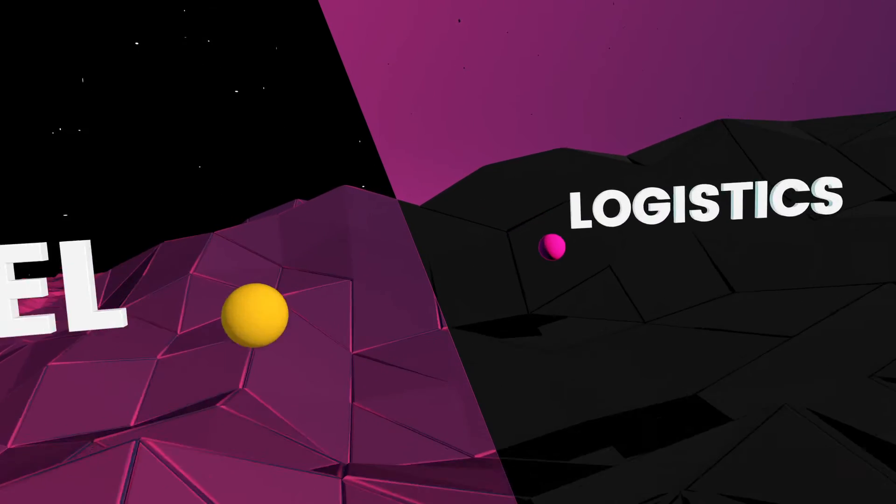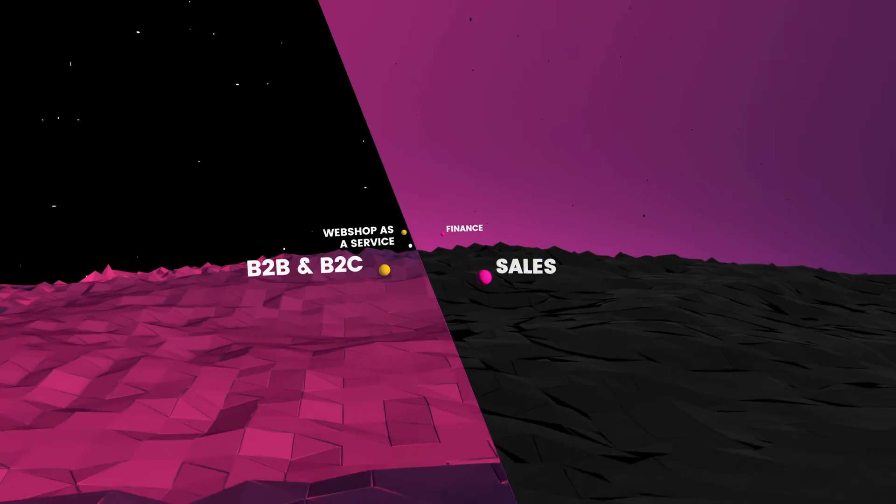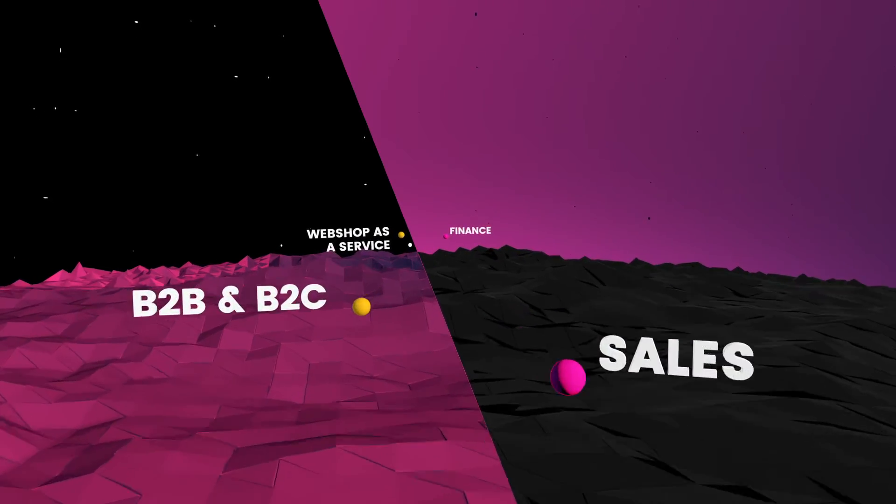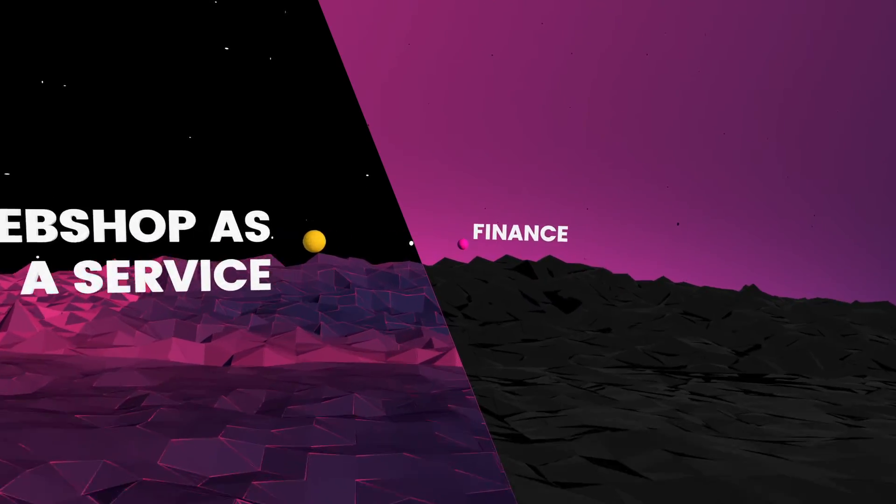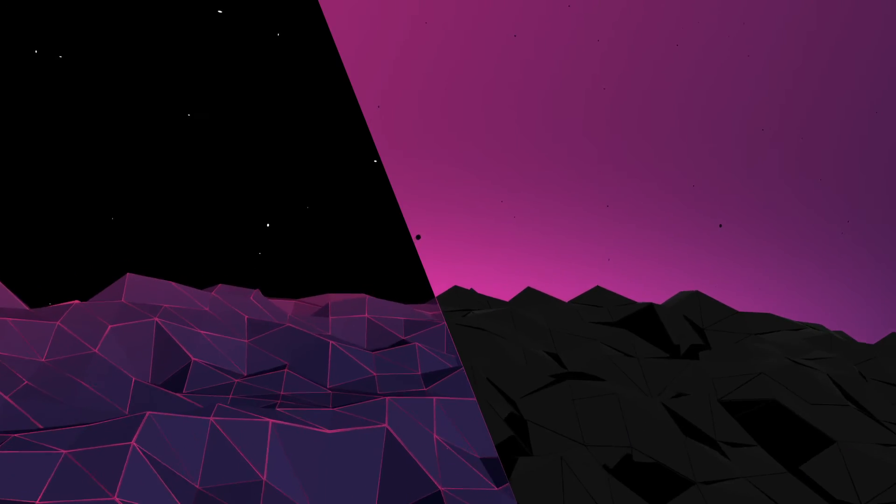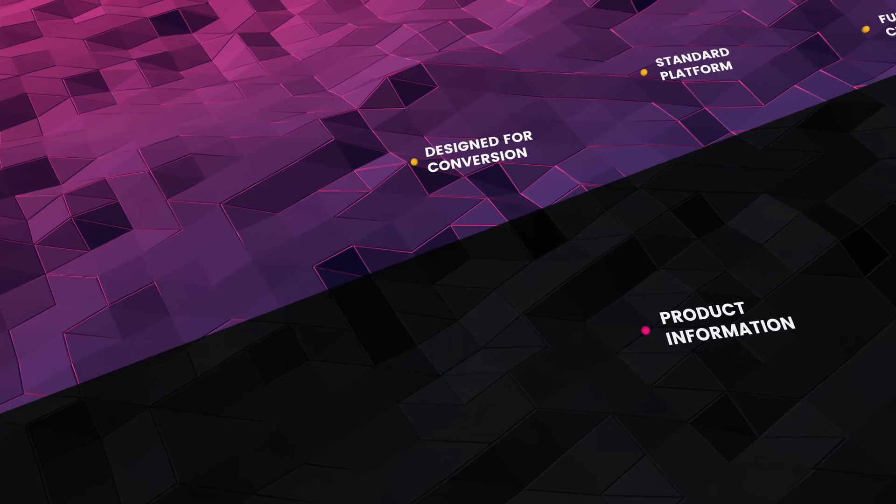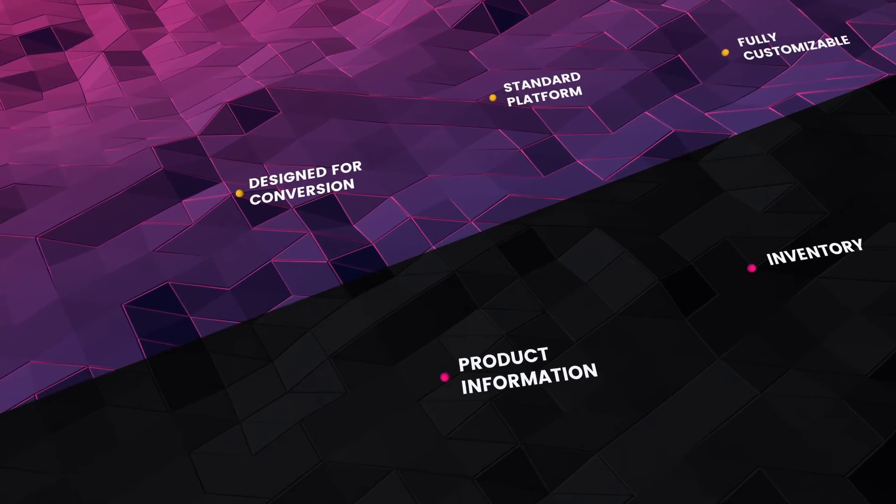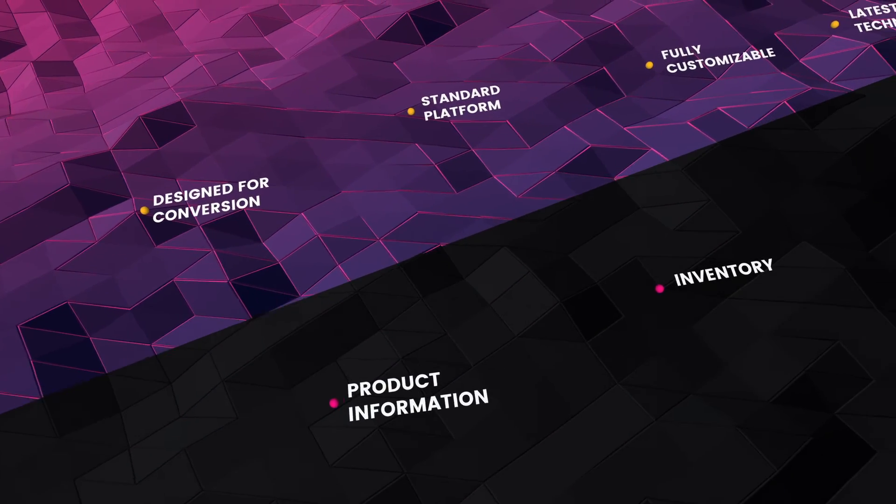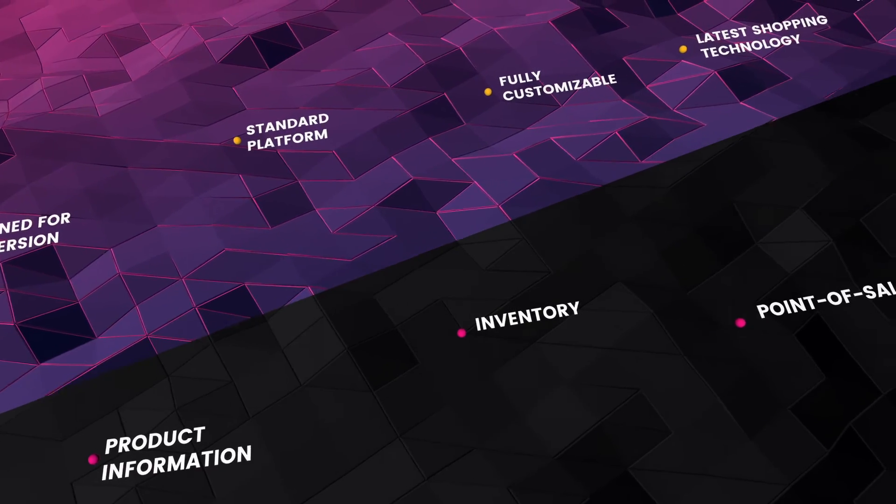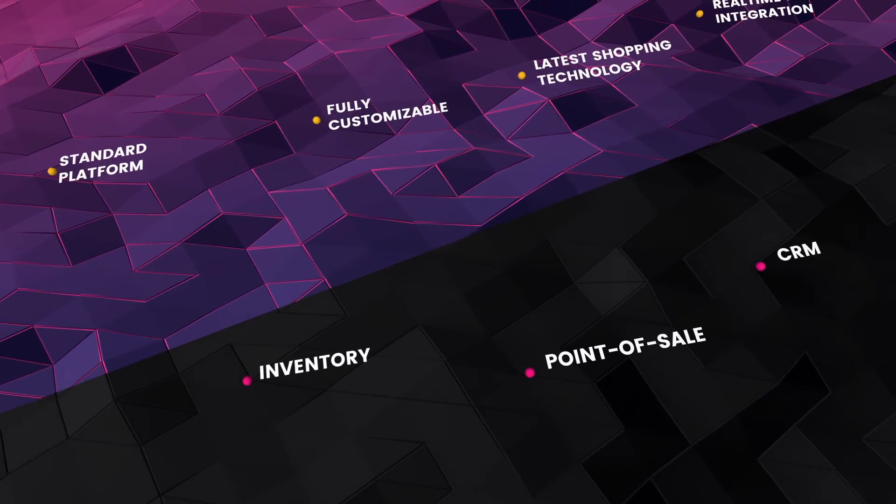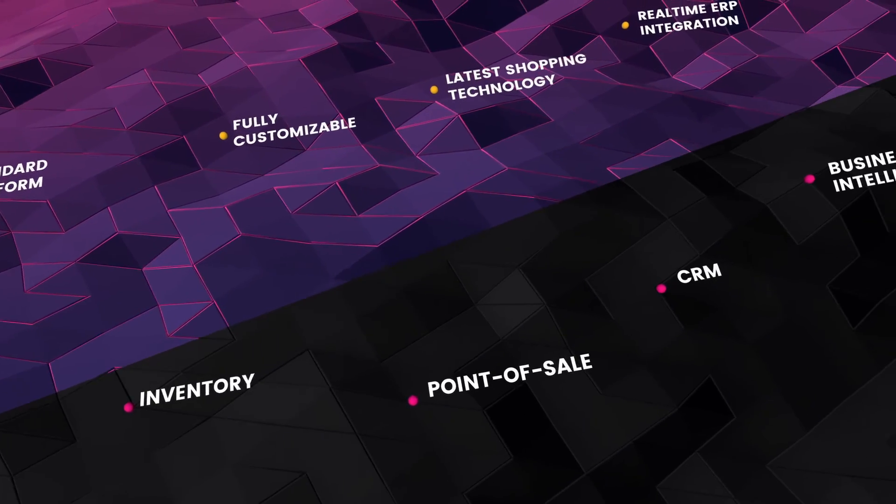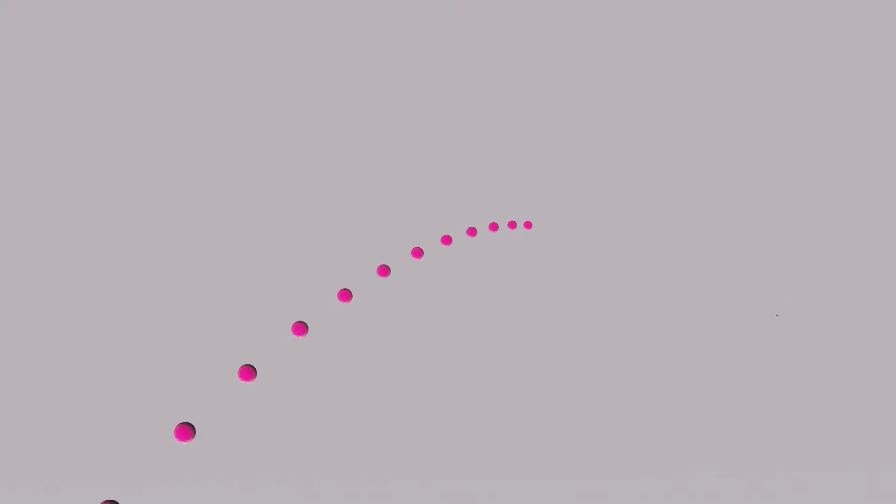Imagine one world where you can truly rely on your business software and e-commerce platform, where your online and offline processes are completely integrated, and where you never have to worry about stability, connectivity and staying up to date ever again.